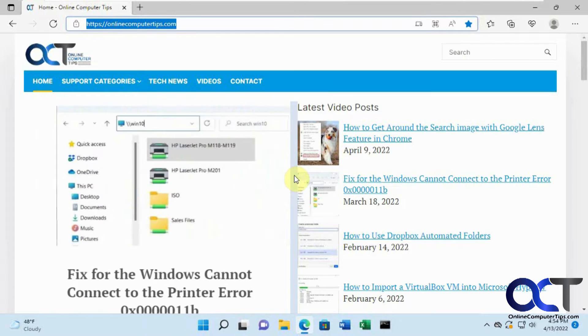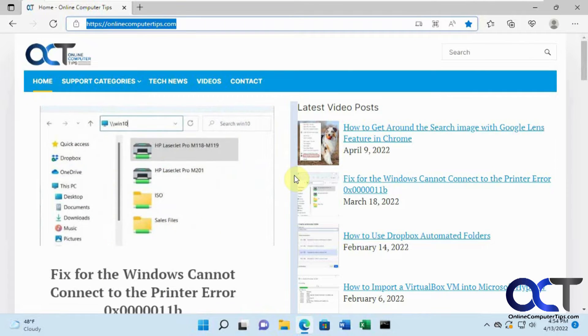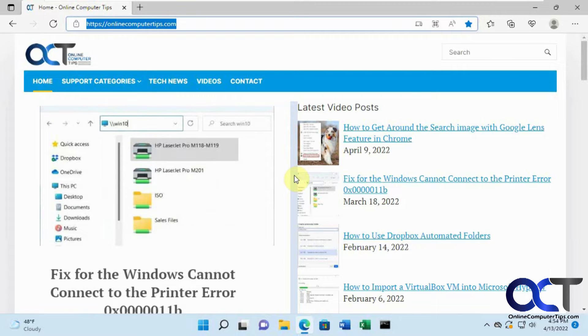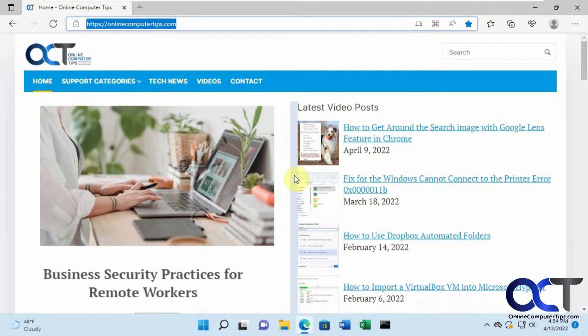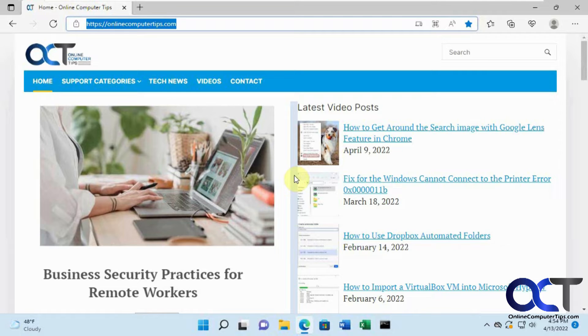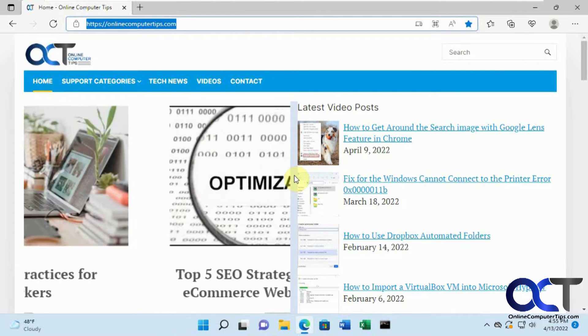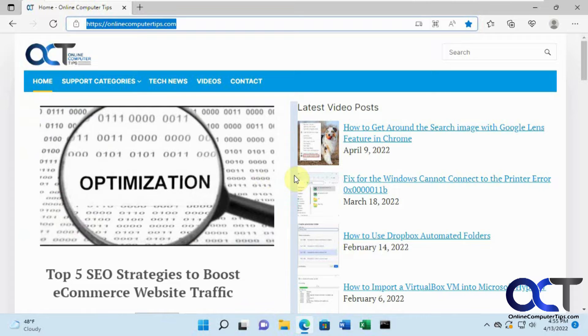Hi, in this video we're going to show you how to use Internet Explorer mode in Edge, and also an alternative for that. Windows 11 doesn't have Internet Explorer, and Windows 10 can still run it, but it's supposed to be retired in June 2022, so it's probably going to be gone or removed in an update.